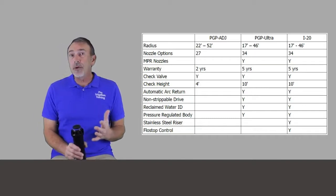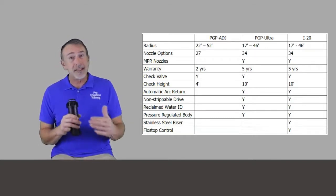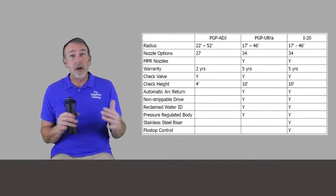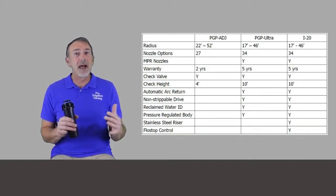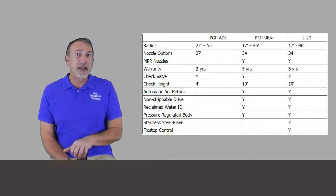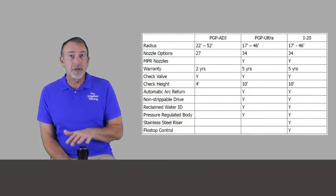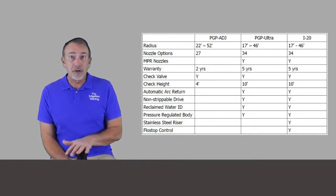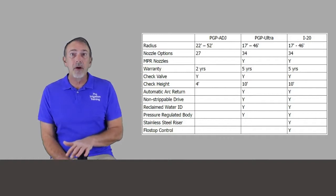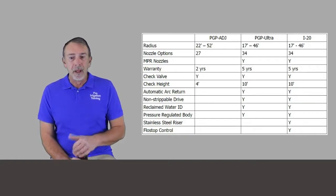That's kind of hard to achieve and also get the radiuses the same and not cause a design nightmare. But Hunter has a great set of optional nozzles that you can use for the Ultra, the PGP Ultra, and the i20.